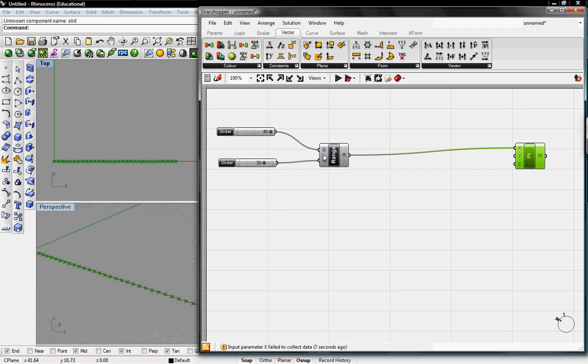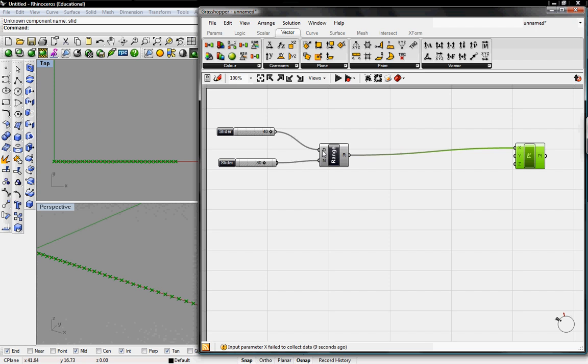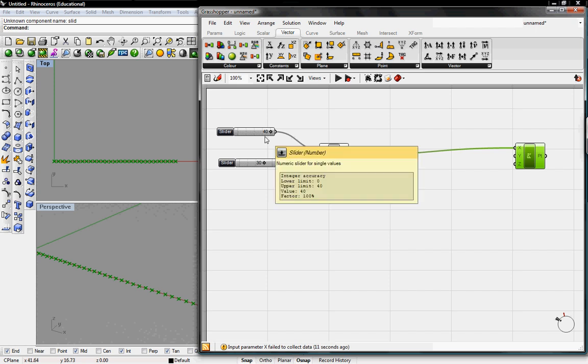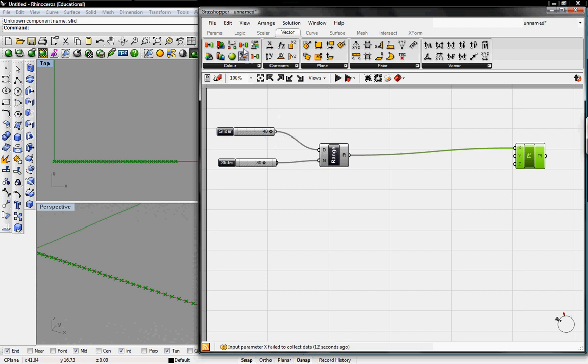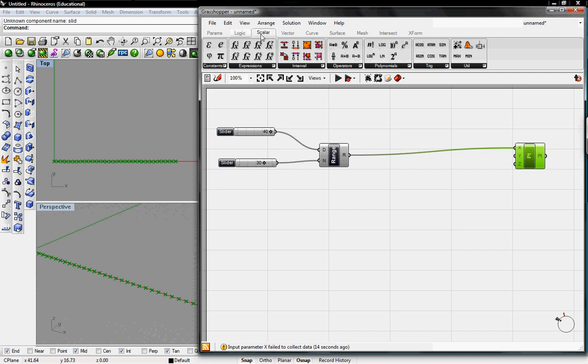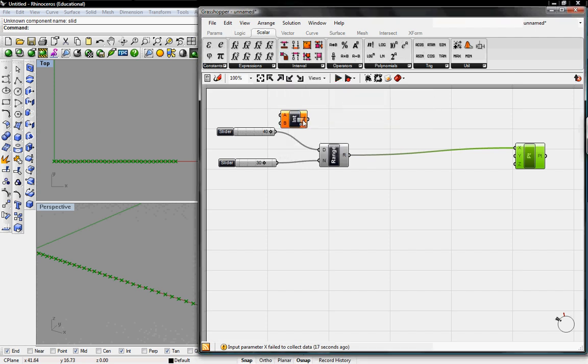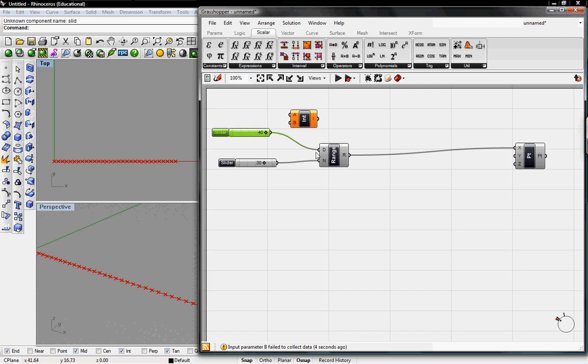We can also specify a specific interval as opposed to just zero to any number. We can go under scalar, interval, and just grab a basic interval.